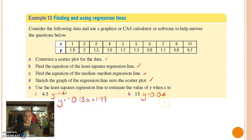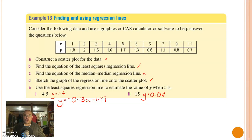So there's our answer for those ones. Much easier when you do it by the CAS calculator than the line of best fit by eye. And also because the line of best fit by eye involves a little bit of guesswork, this is actually a lot more accurate as well. I hope you've got it. See ya.